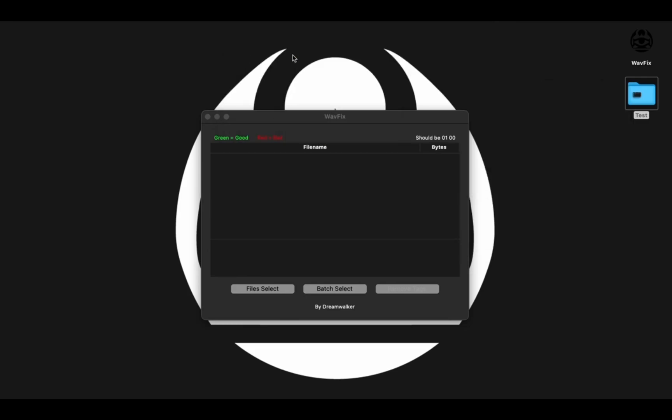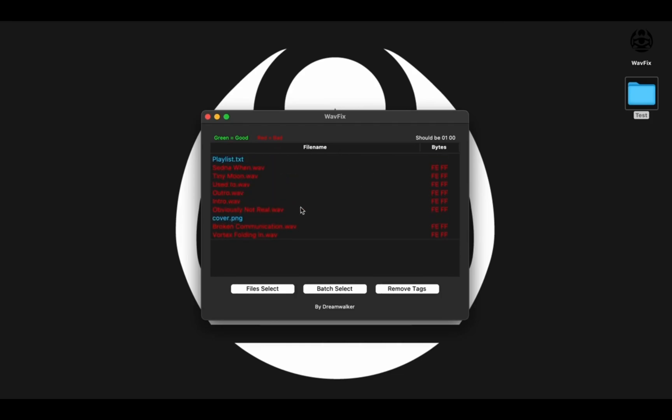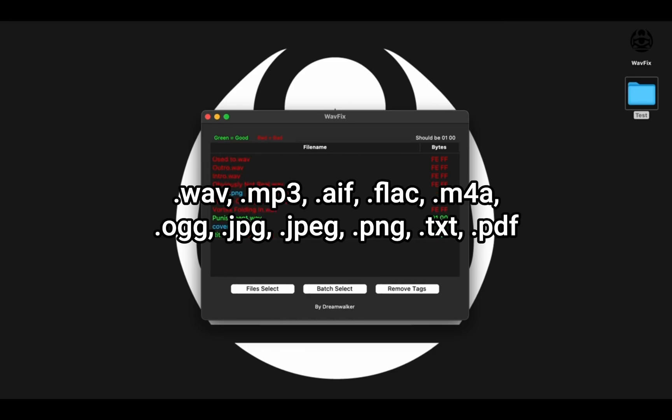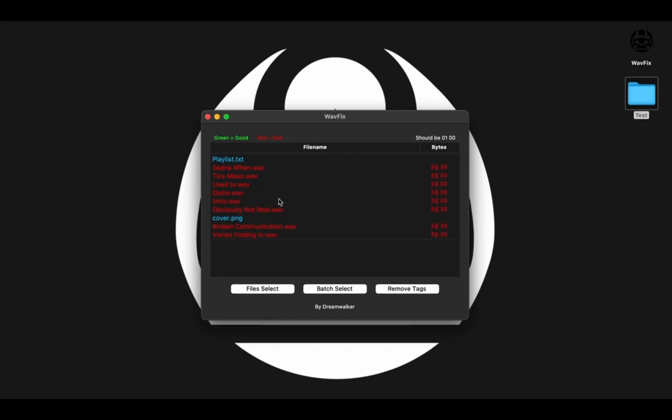So if we drag this whole thing in here, you can see we've loaded up all of the WAV files, as well as the other accepted extensions, which are all the kind of common things you might find in an album, including our playlist.